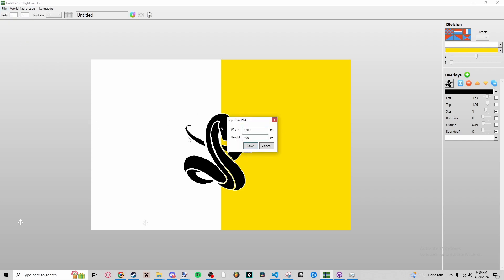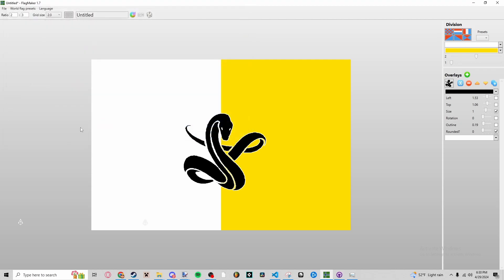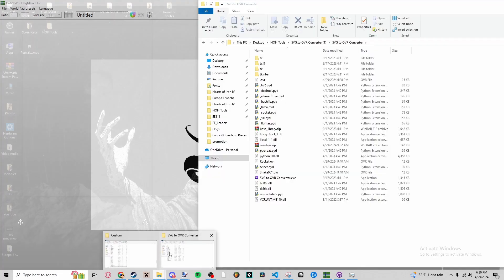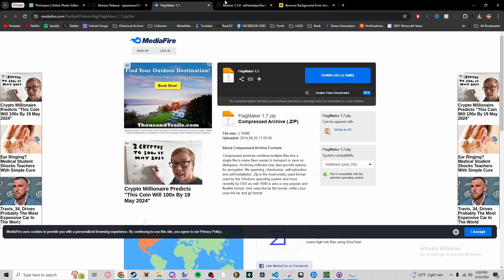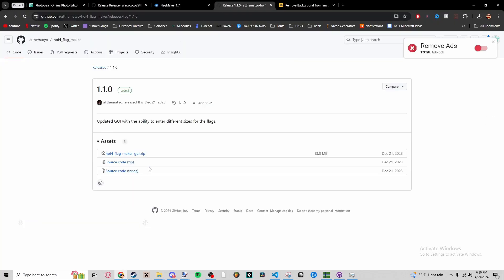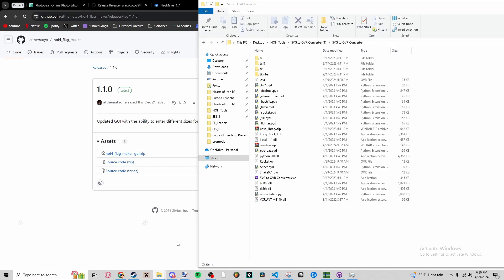File, Export As PNG. You want to export it as a large file, Save As. You want to save it as a PNG, not an SVG. Okay, then what you're going to do is go to that tool that we downloaded, the next tool that we downloaded, HOI4 Flag Maker GUI.zip. You're going to unzip that and it's going to look like this.